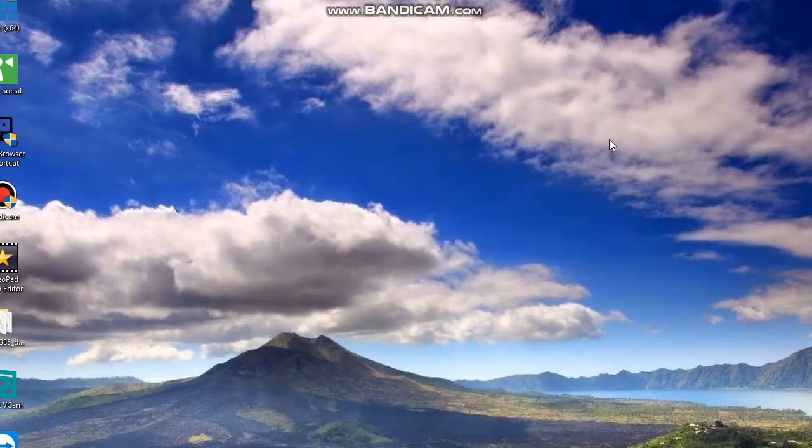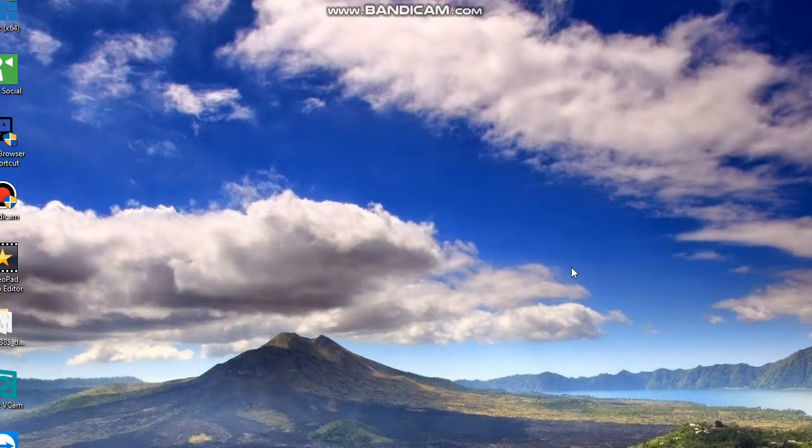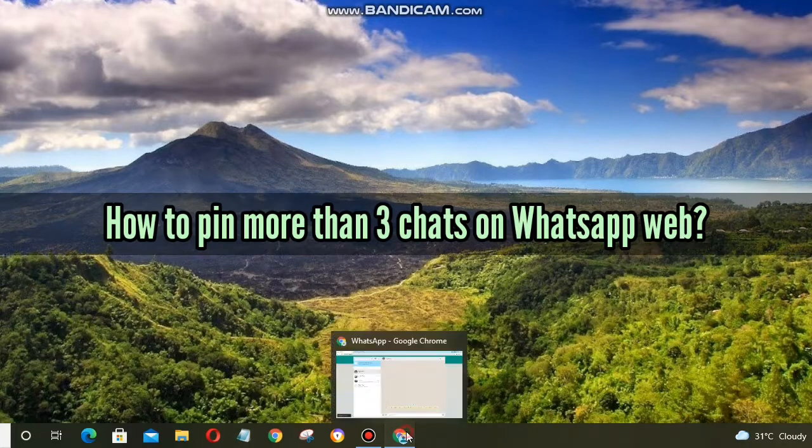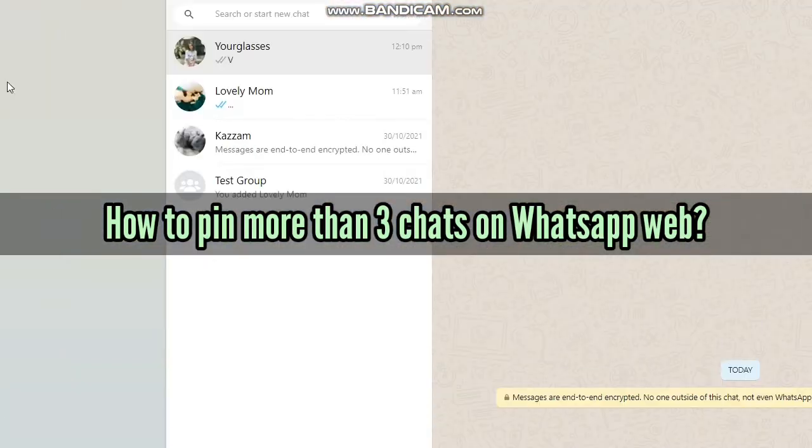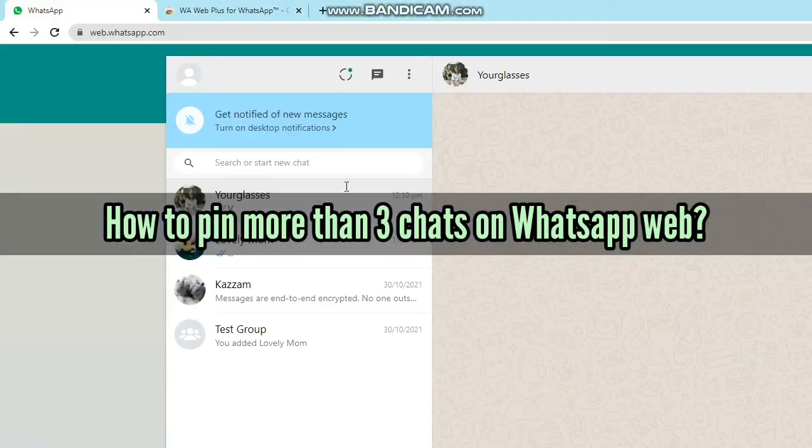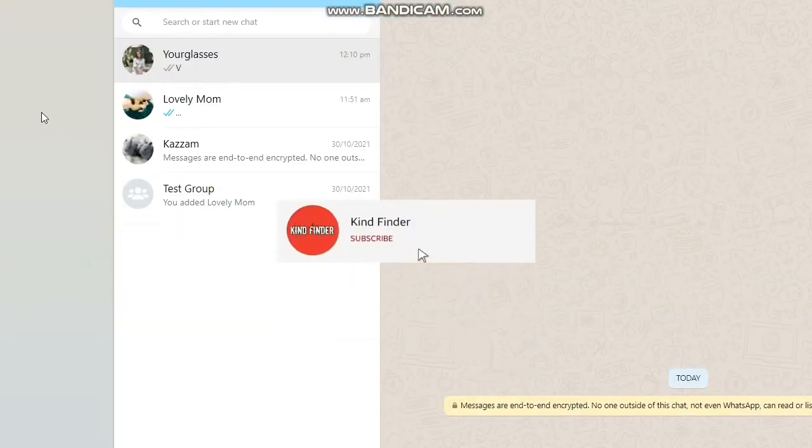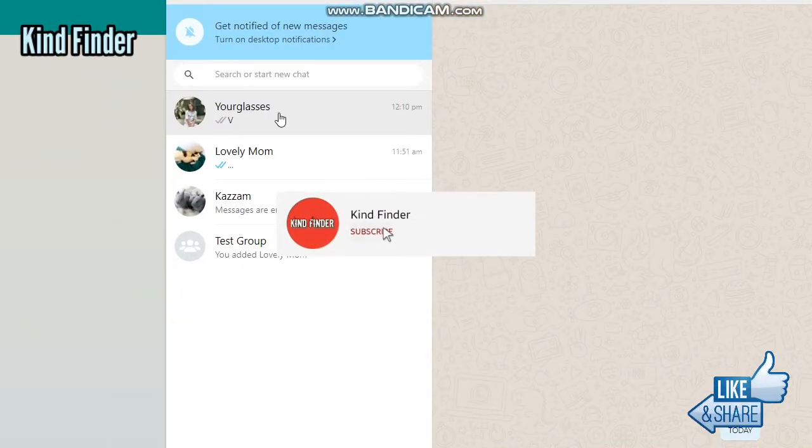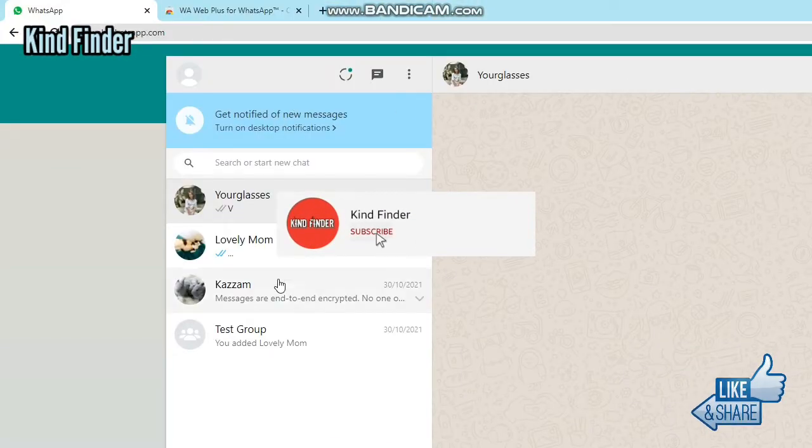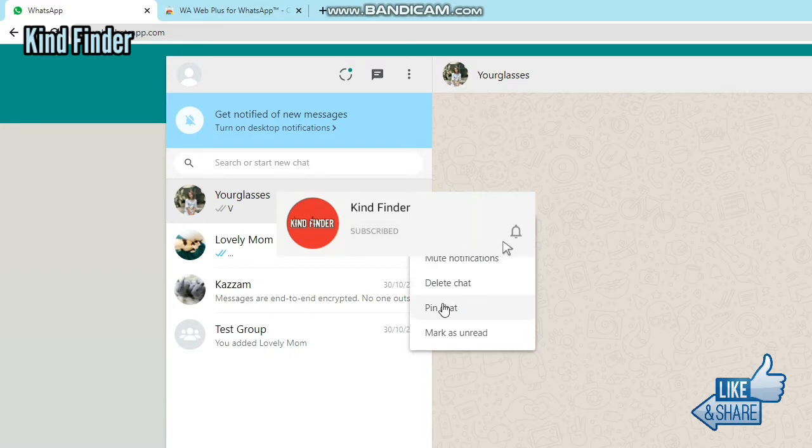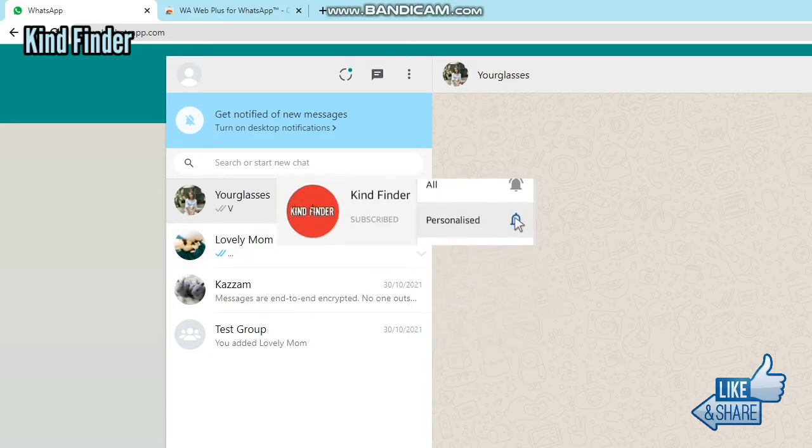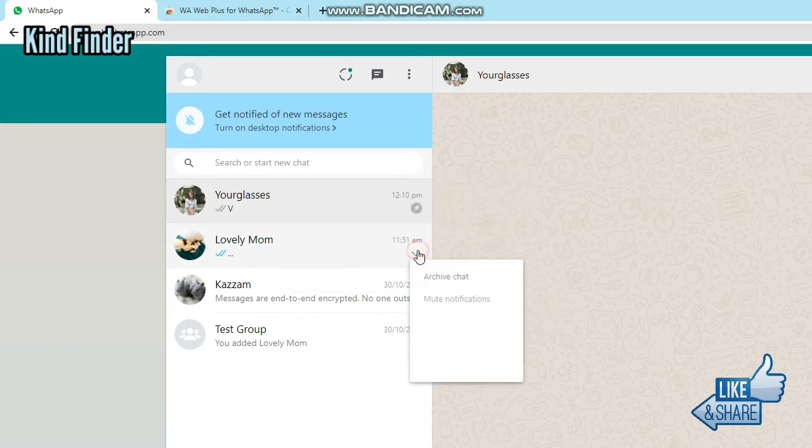Hello good friends, welcome back to Kind Finder channel. Always be kind, be safe, and stay positive. In today's video, we're going to show you how to pin more than three chats on WhatsApp Web. But before we get started, please support us by subscribing to our channel Kind Finder and don't forget to turn on the notification so you can keep getting updates from us. Thank you.